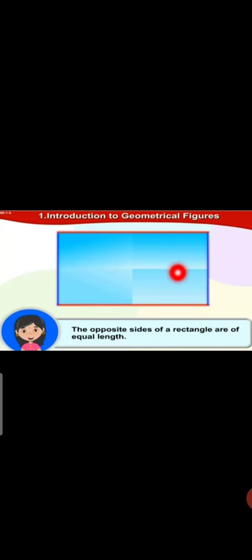Take a rectangular sheet of paper as shown below. Rectangle has four corners and four edges. The opposite sides of rectangle are of equal length.